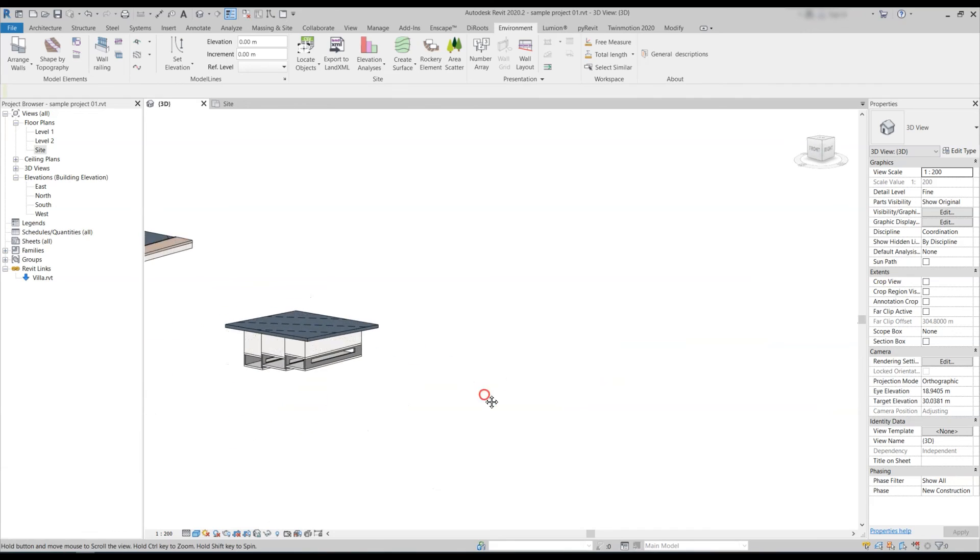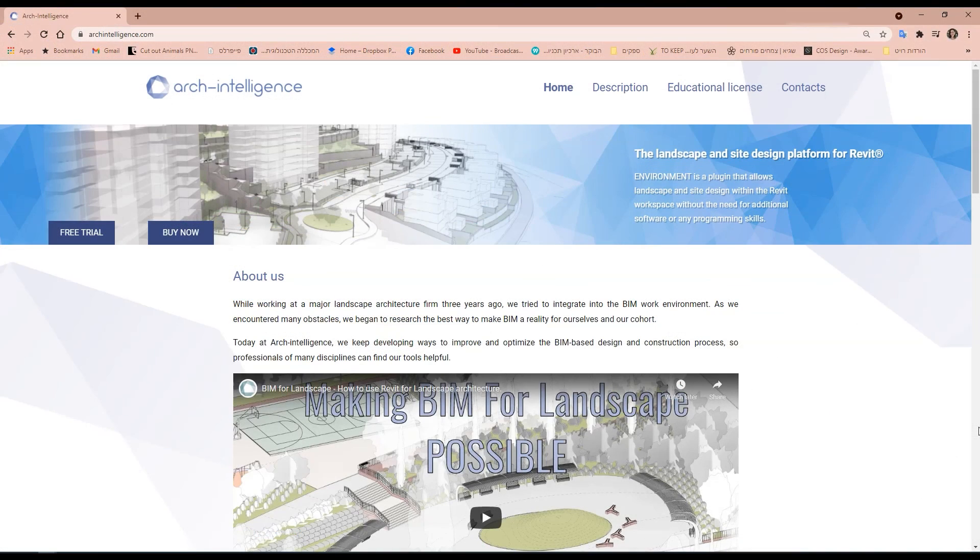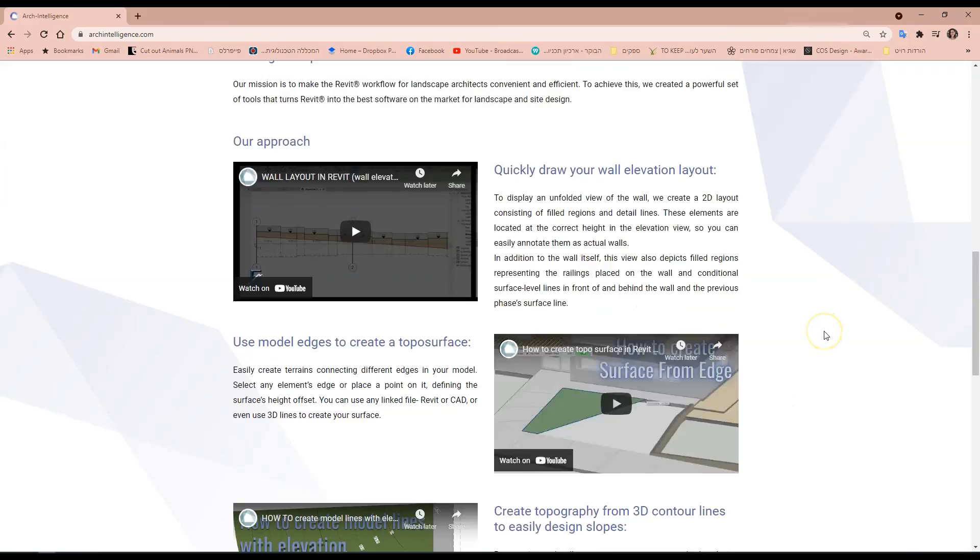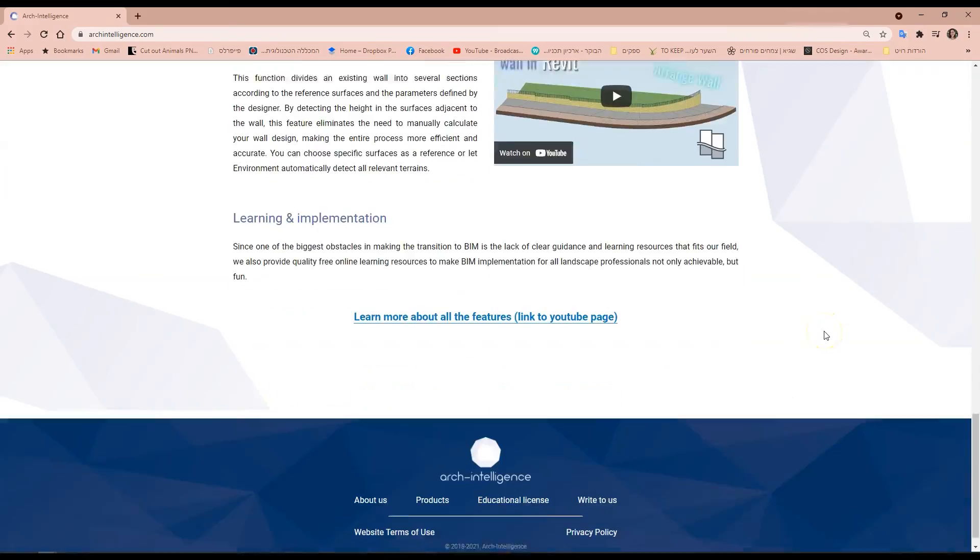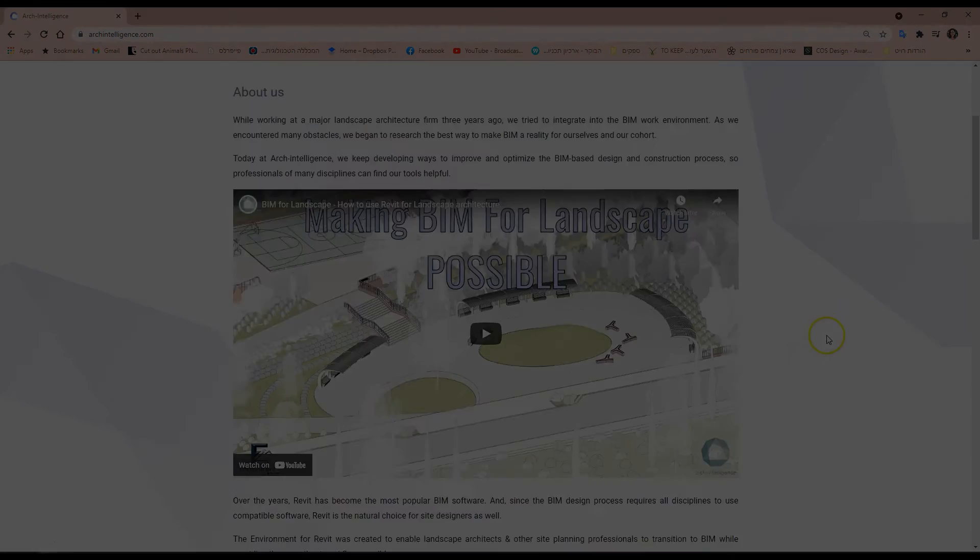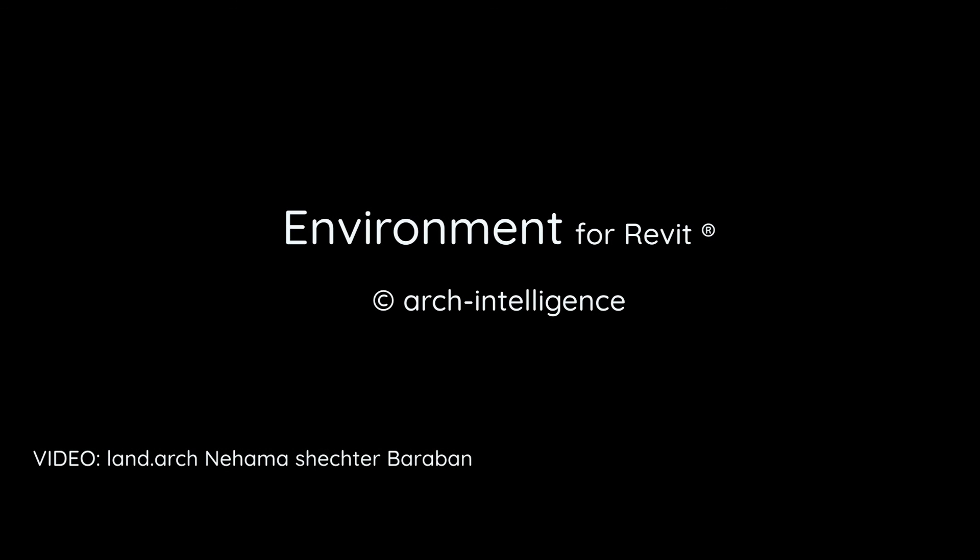You're very welcome to go into our website arkintelligence.com and download our plugin for free.